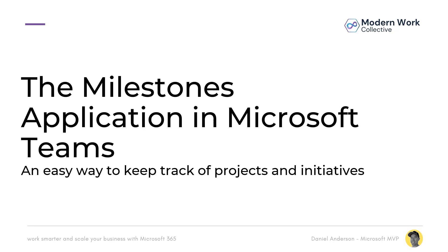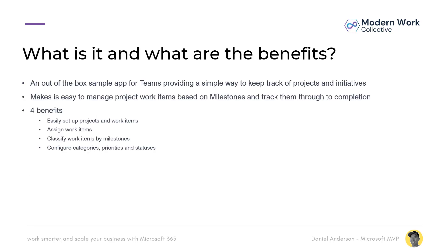Do we need to track different milestones and things like that? So we're going to focus on this application today. So what is it and what are the benefits?